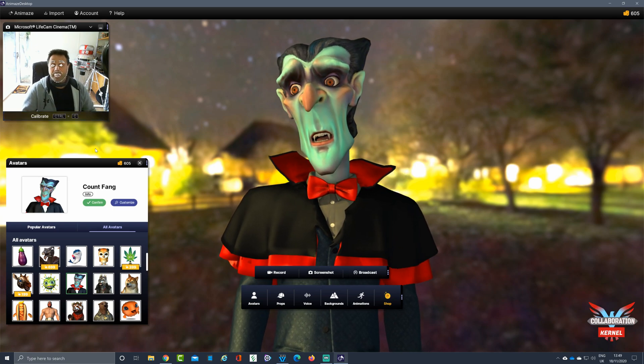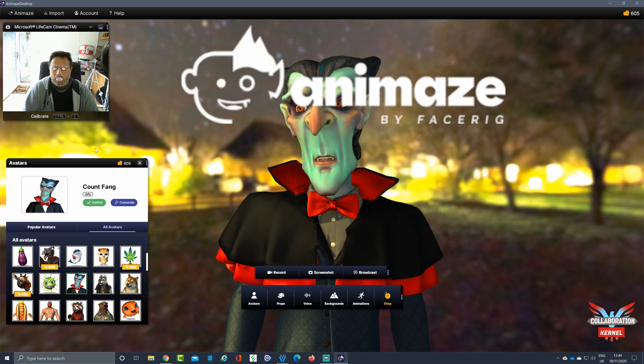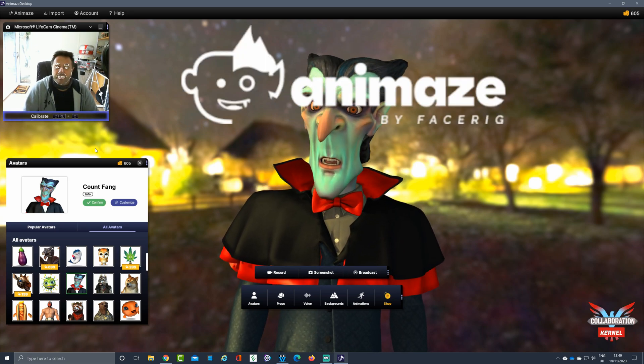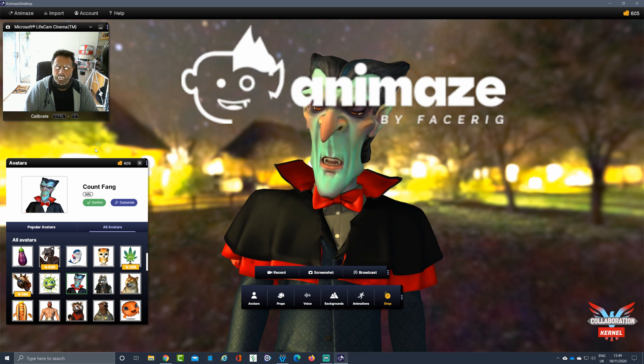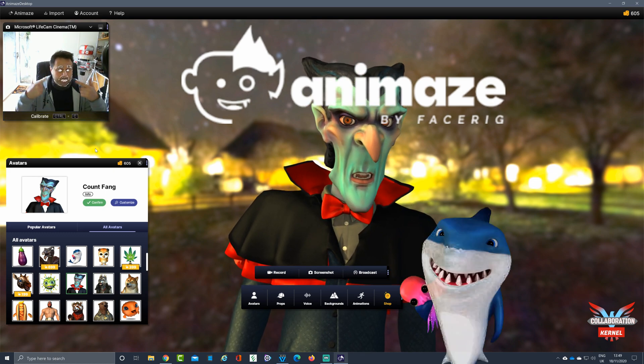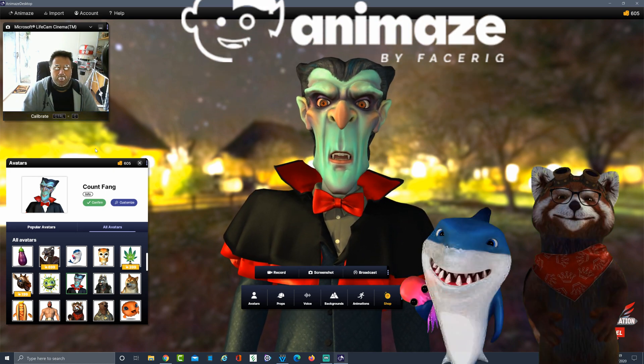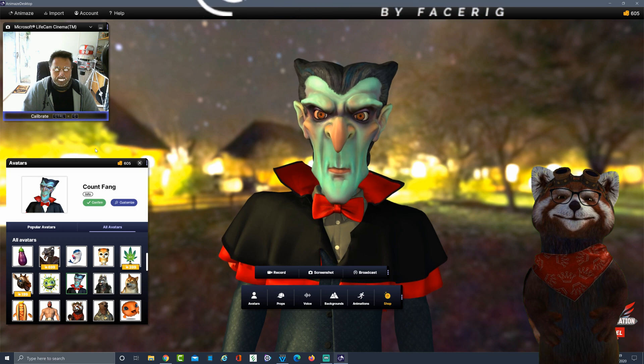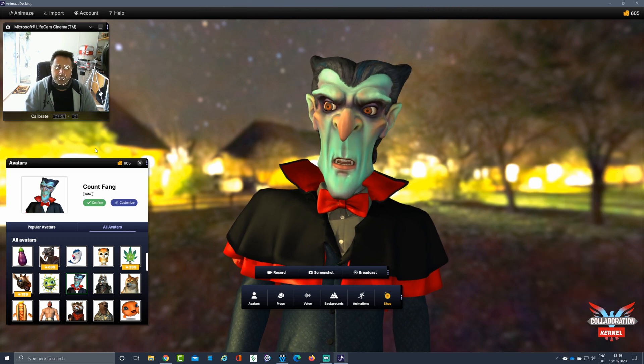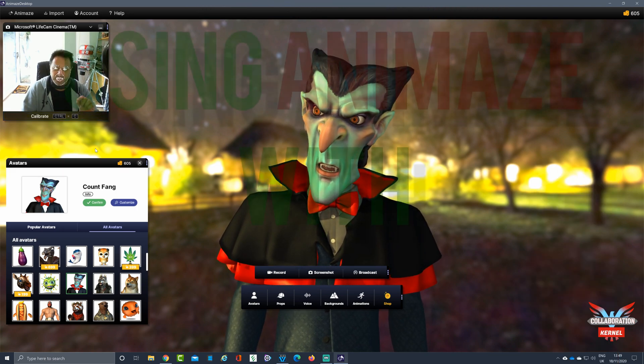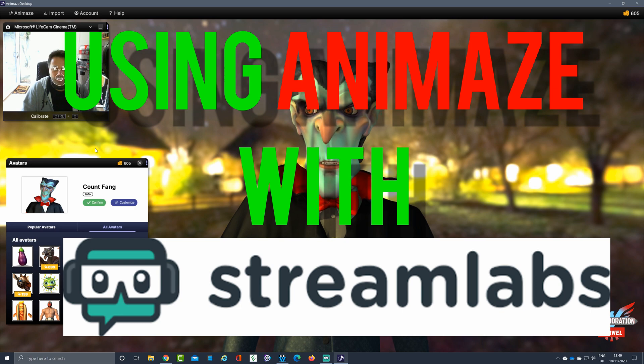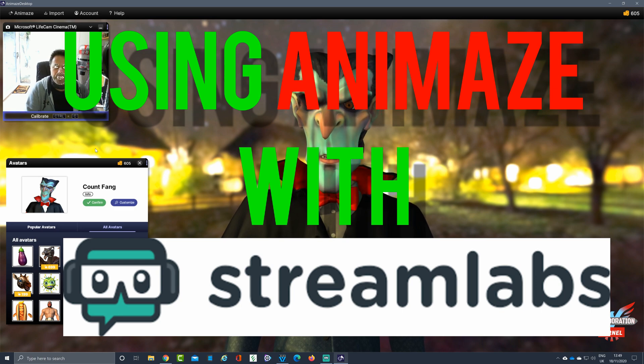Hello and welcome back. Animaid is a tool available on Steam that can take your face, use facial tracking, and replace it with that of an avatar. What we're going to do today is see how to get this avatar into Streamlabs OBS.